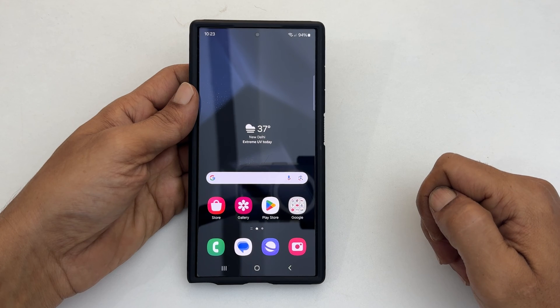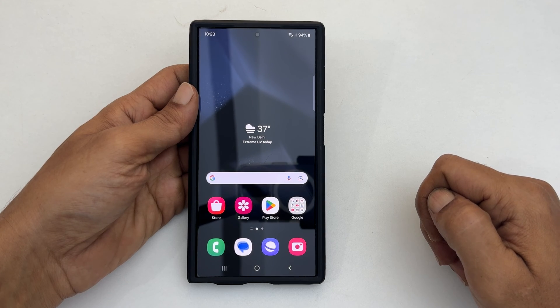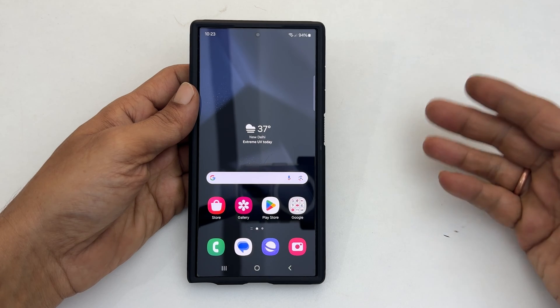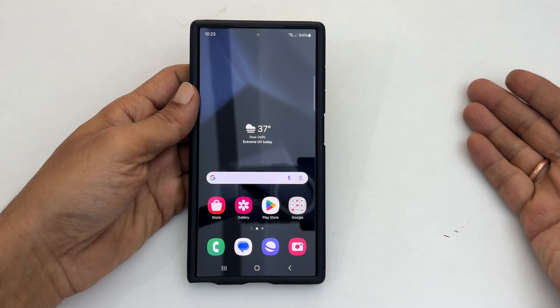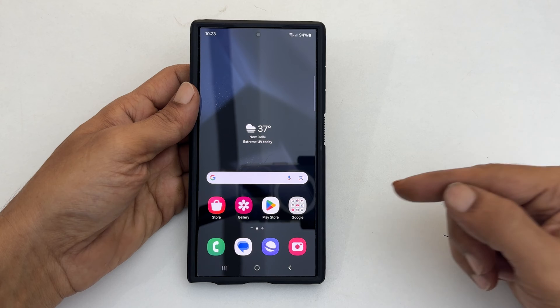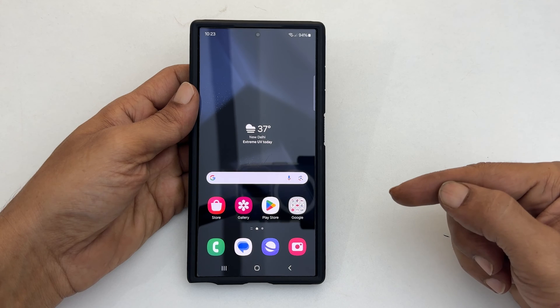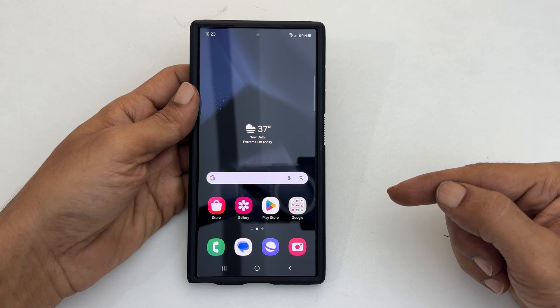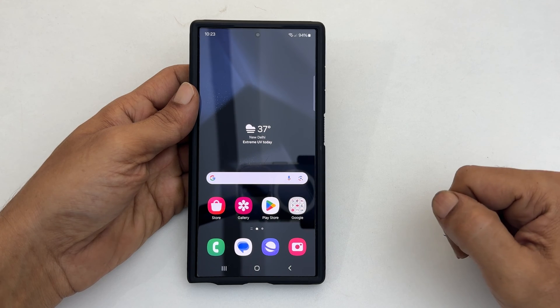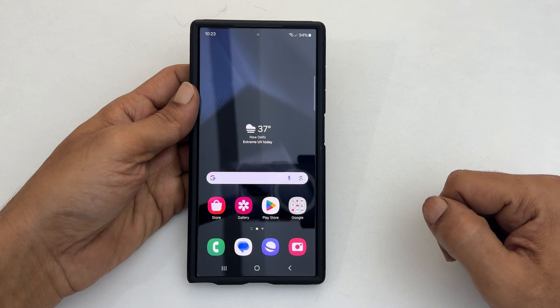Welcome to the channel. In this video, I will show you how to change the keyboard language on Samsung Galaxy S24 Ultra. Let's get started.